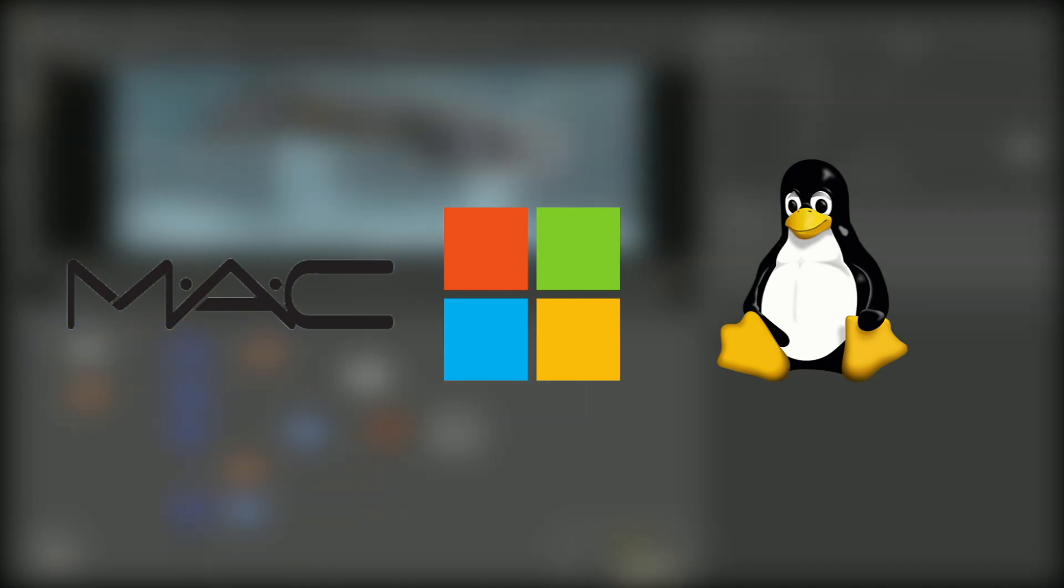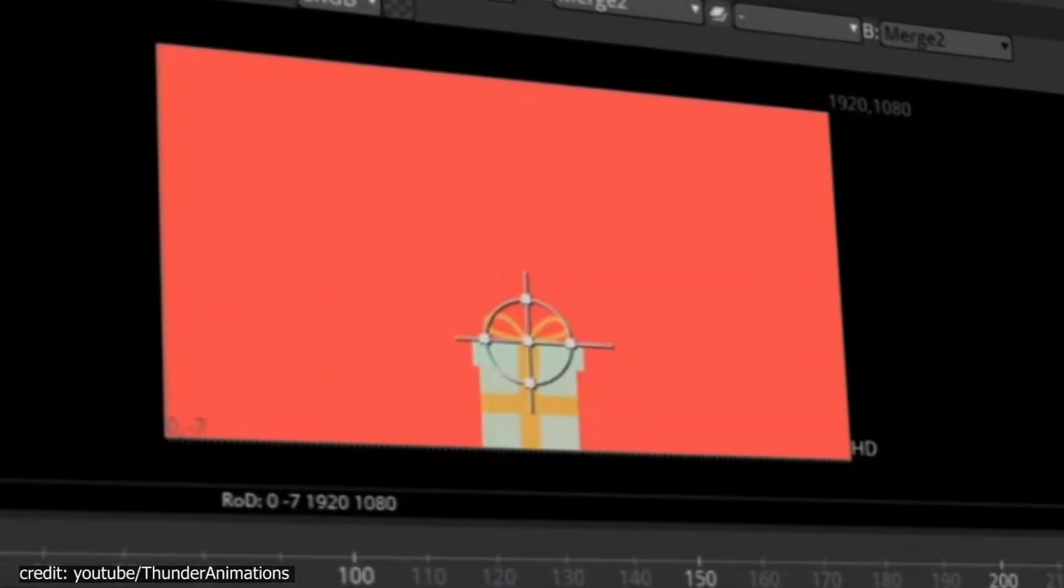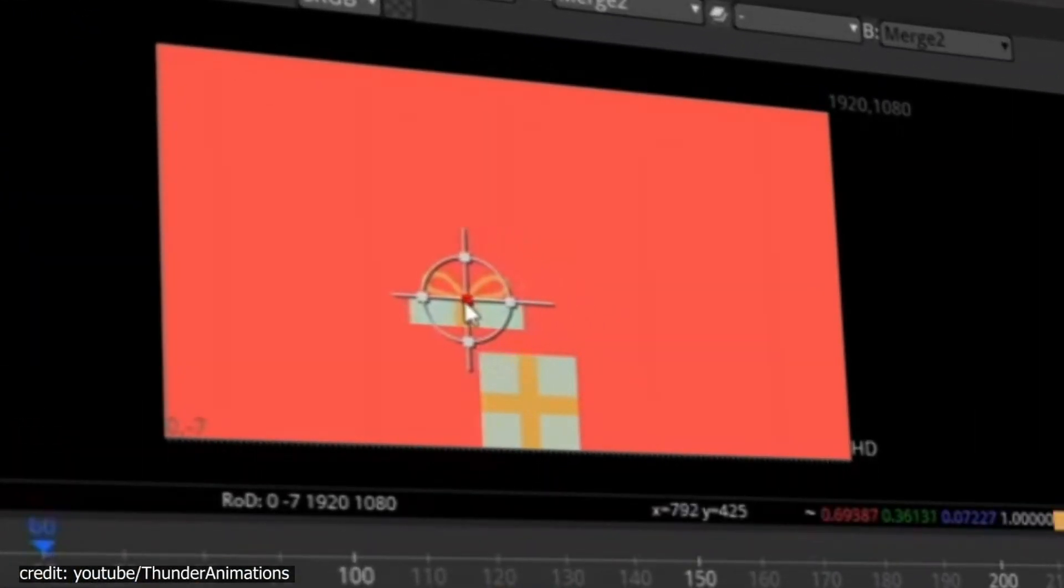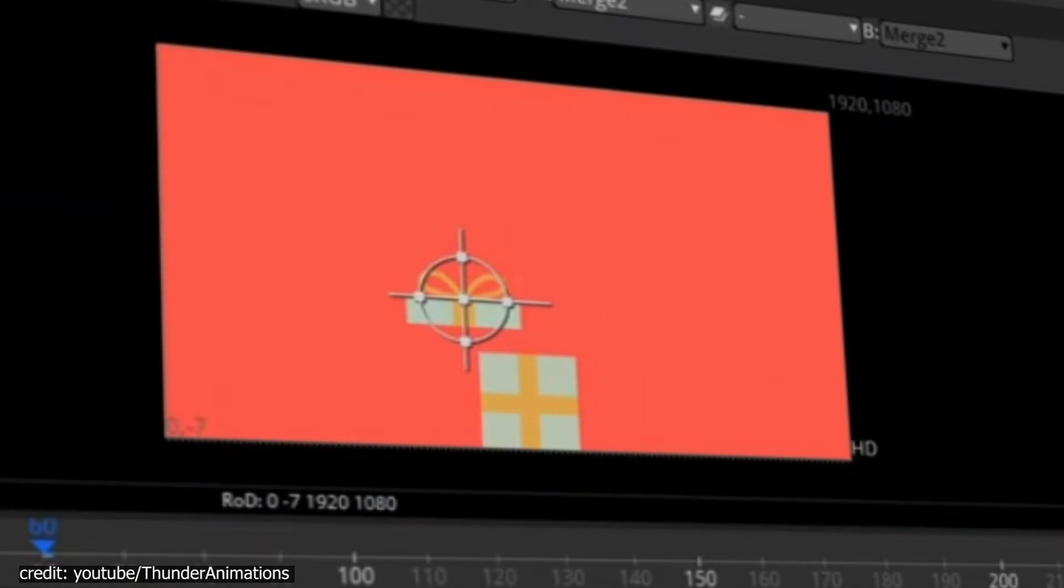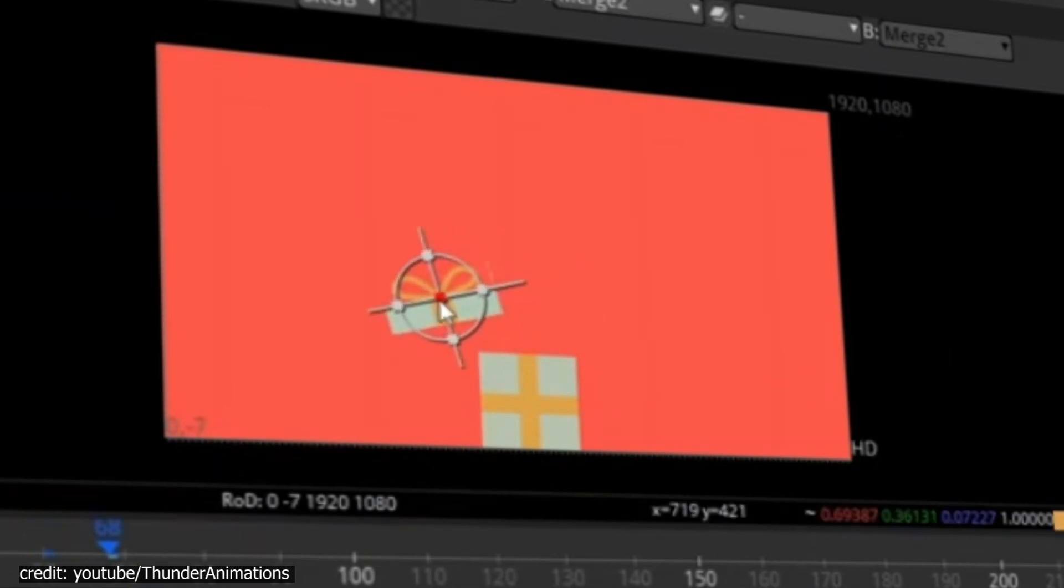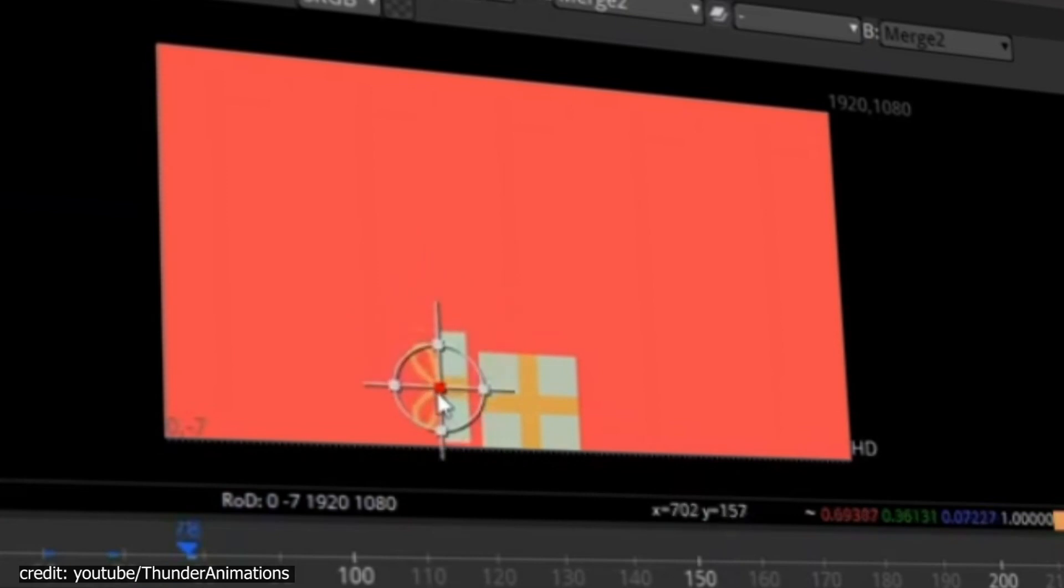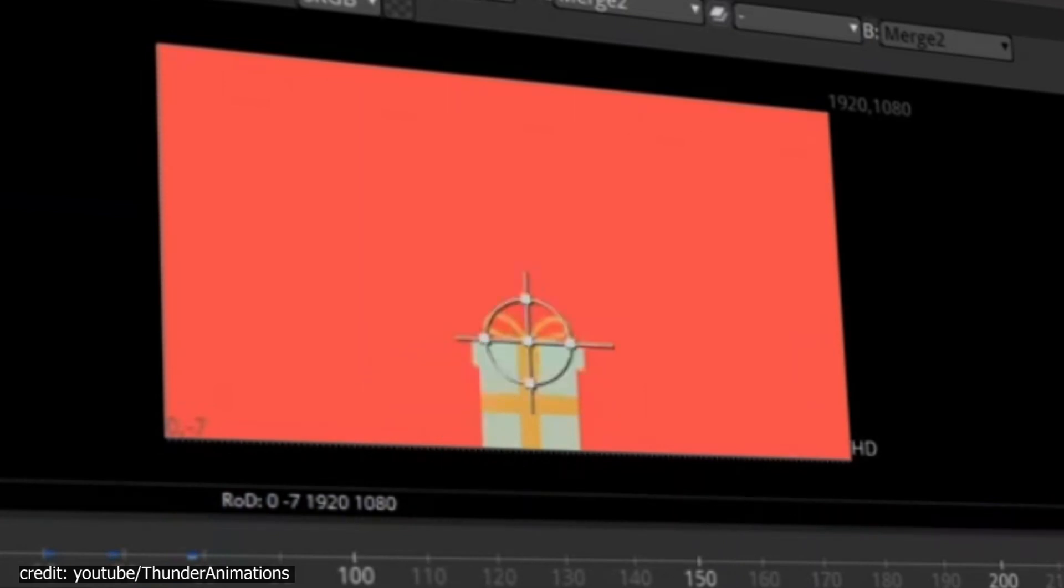and Linux users. It has a very intuitive user interface that will make you feel at home right away, even if you're coming from other software, especially Nuke, since they're both node-based, unlike After Effects that is layer-based.